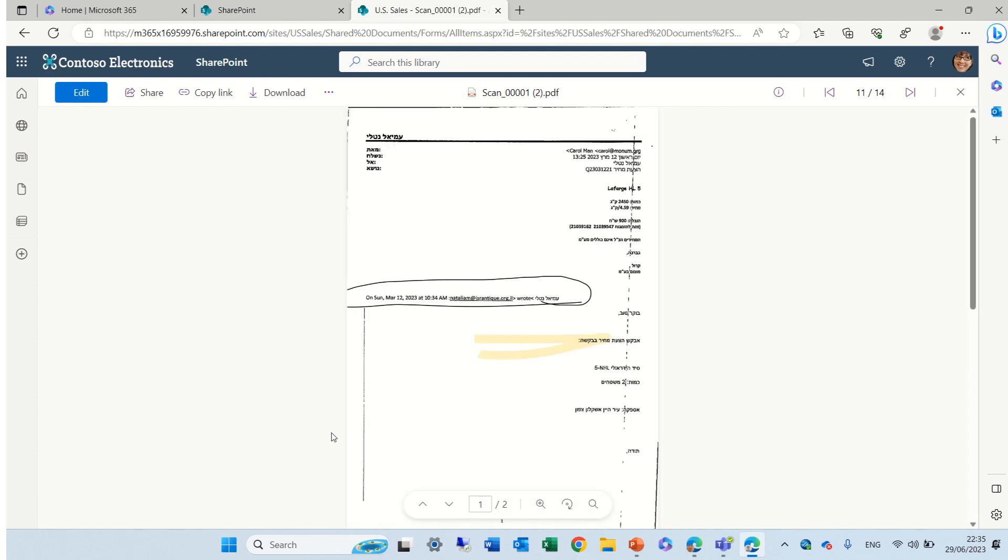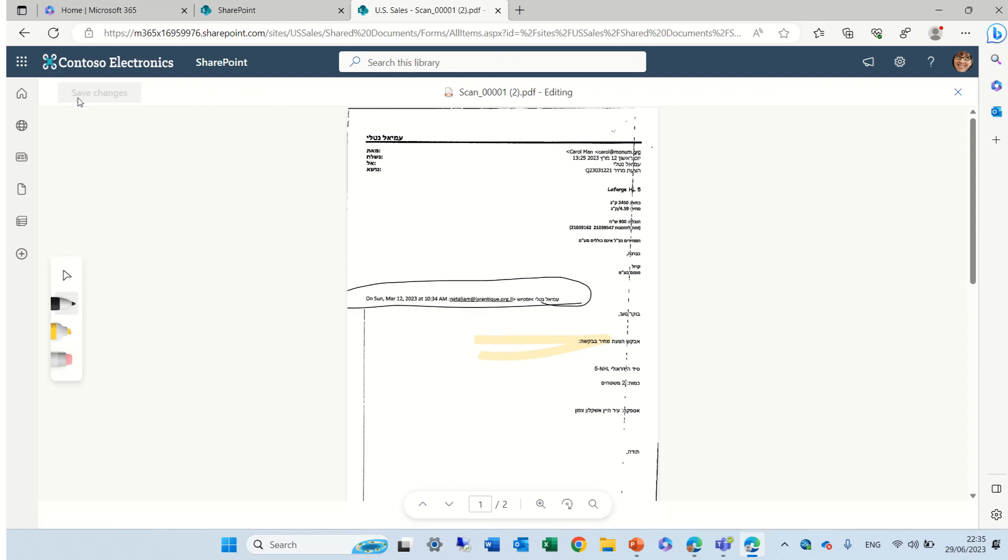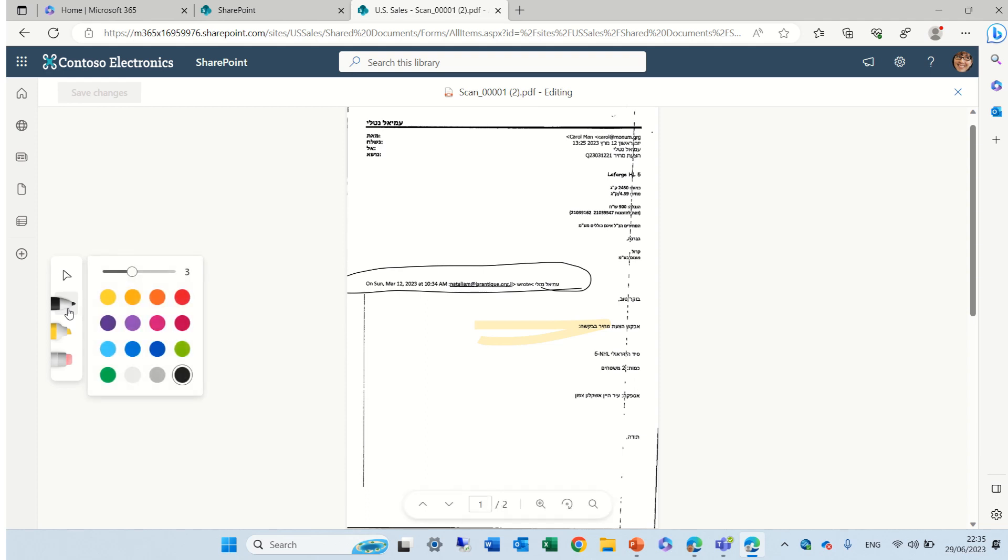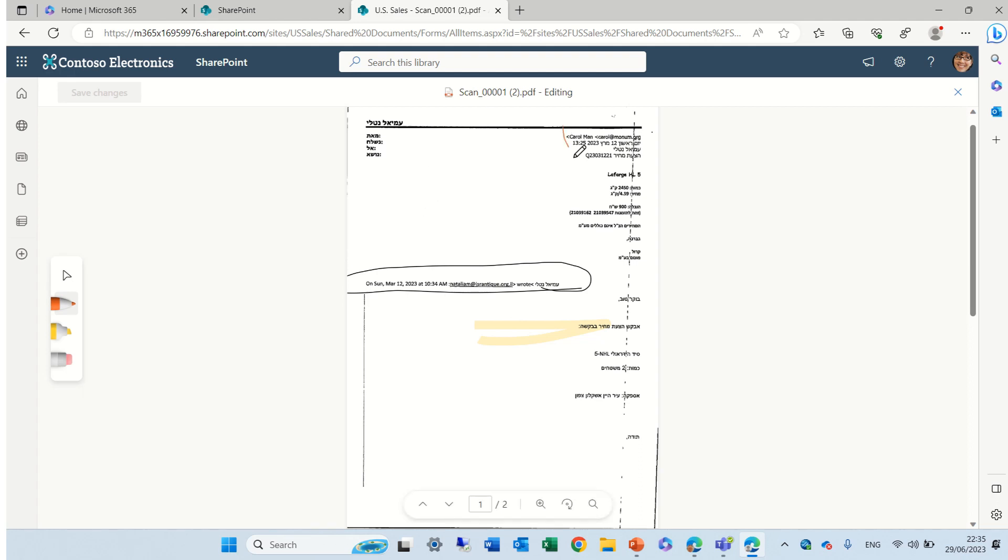And as you see here I have some PDF and if I click on the edit thing I can actually choose a pen. If I want to choose a color I can choose a different color and the thickness. And what I can do is now let's say mark this area.